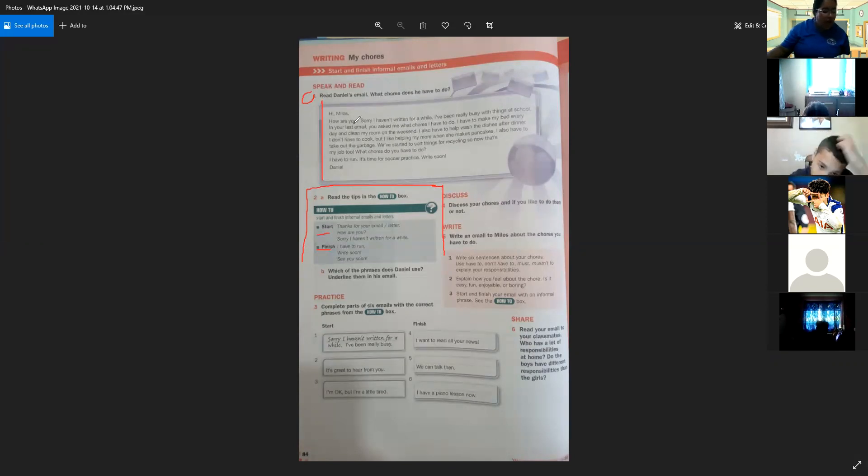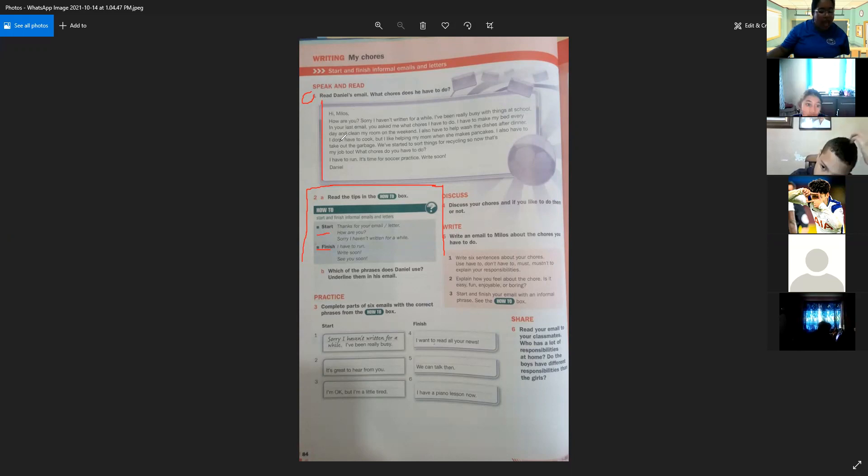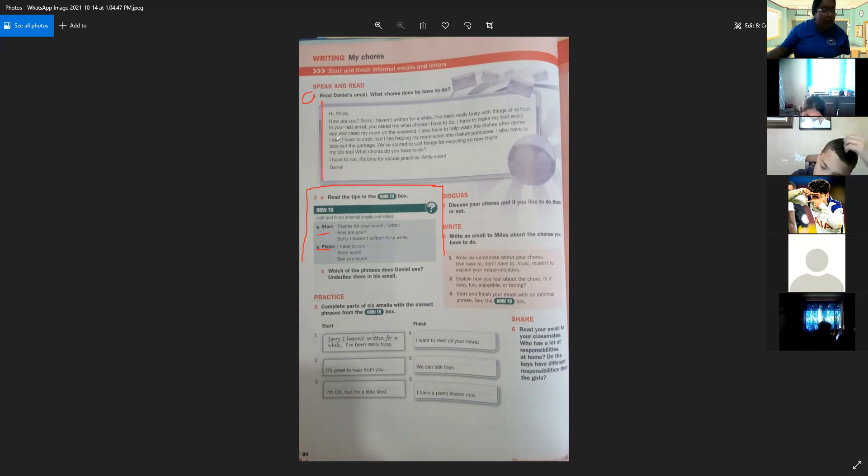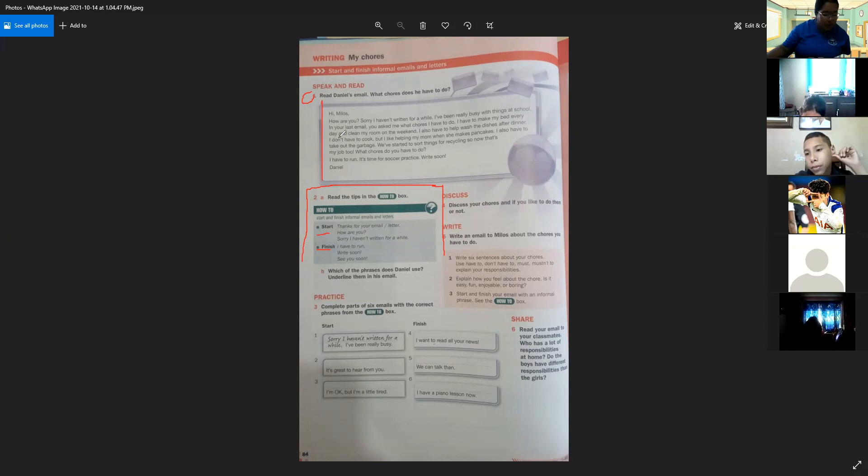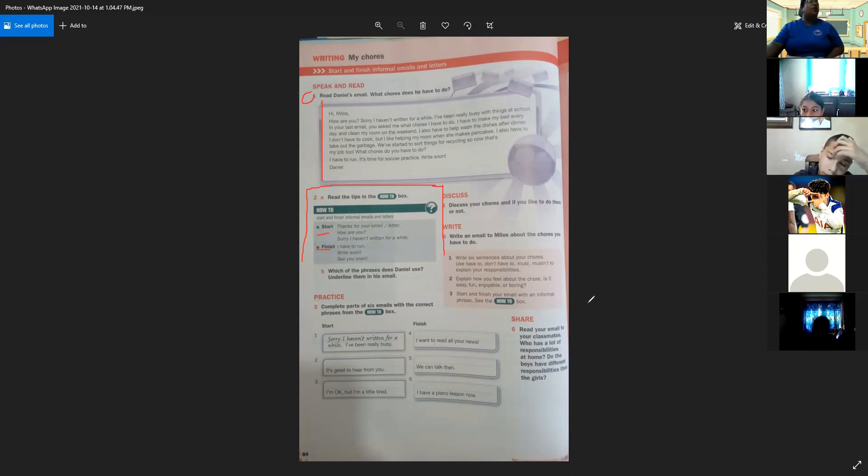After dinner I don't have to cook, but I like helping my mom when she makes pancakes. I also have to take out the garbage. We're starting to sort things for recycling, so that's my job too. What chores do you have to do? I have to run, it's time for soccer practice. Write soon, Daniel.